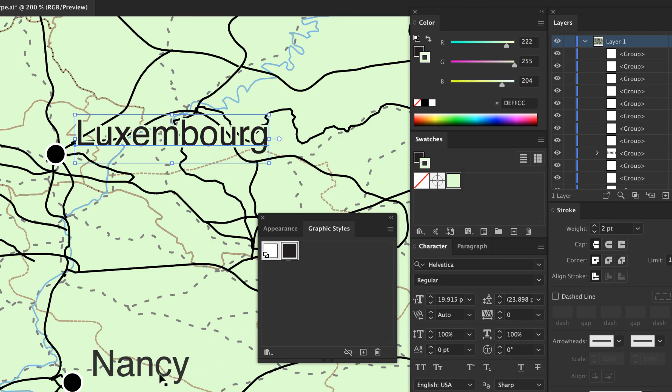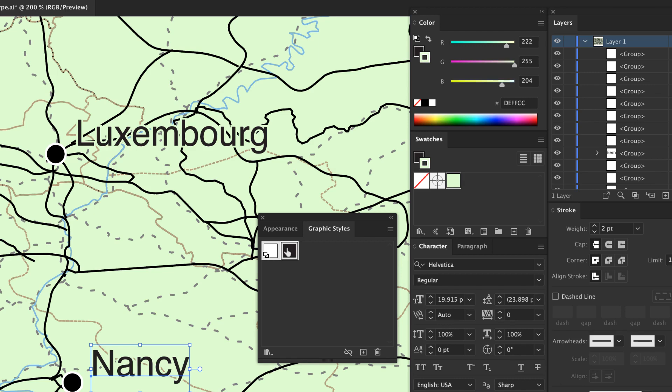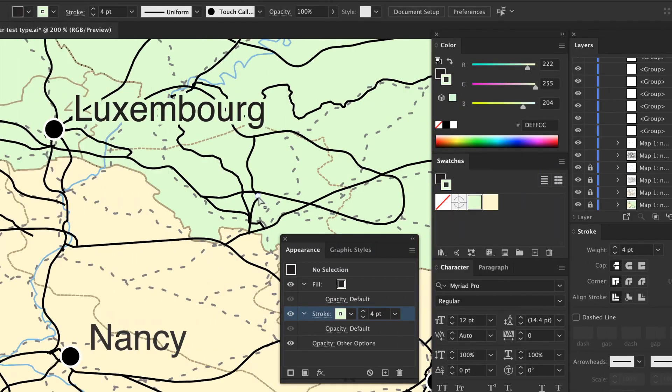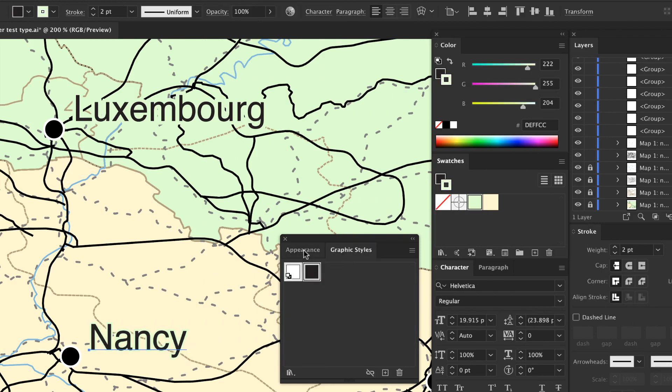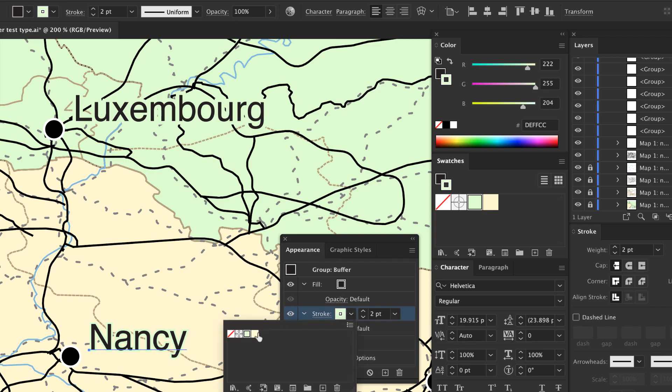You can save multiple styles for different size labels, such as one for cities and another for country names. If you have labels over different colored background areas, the easiest approach is to apply the style you just created and then change the stroke color in the Appearance panel to match the background color.